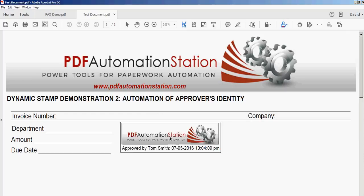Once I stamp this, it displays 'Approved by' with the user's identity from the computer login, the date which is July 5th, 2016, and the time in minutes and seconds. The date and time can be in whatever format you want.